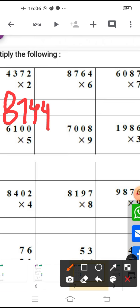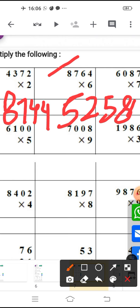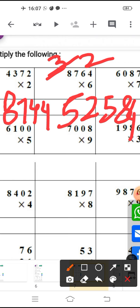Now you have to multiply by 6. Next one — what will come when you multiply 8, 7, 6, 4 by 6? Your answer should be 5, 2, 5, 8, 4. 6 fours are 24, 2 is carry. 6 sixes are 36, plus 2 is 38, 3 will carry. 6 sevens are 42, plus 3 is 45, 4 will carry. 6 eights are 48, plus 4 is 52. So your answer is 5, 2, 5, 8, 4.